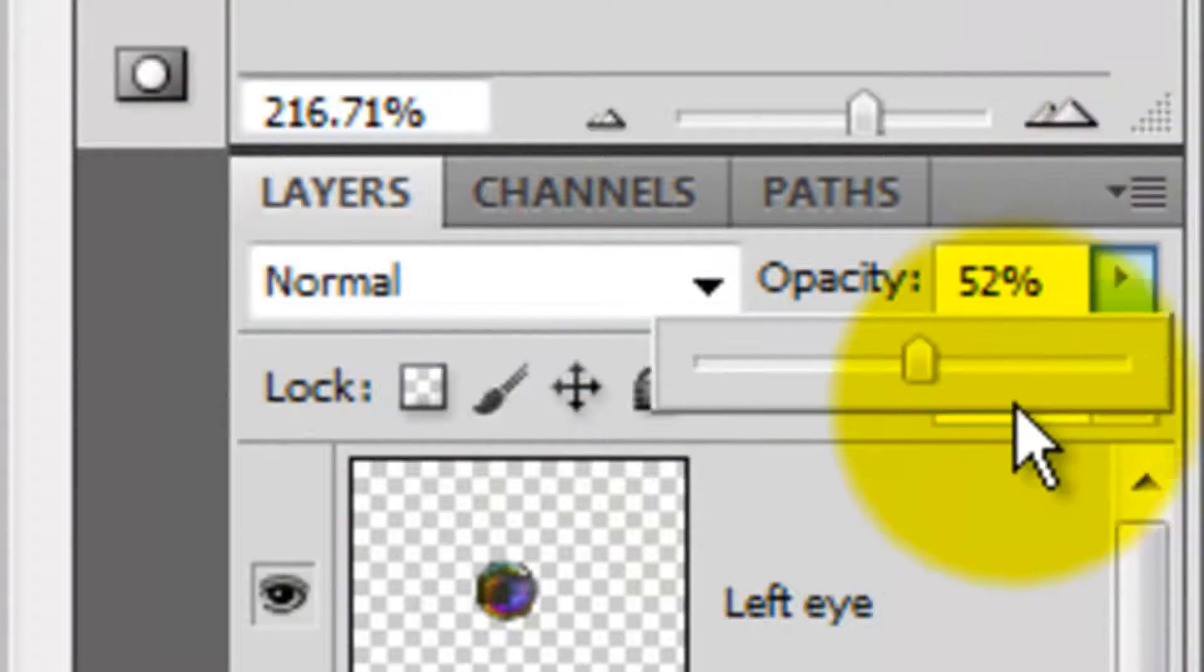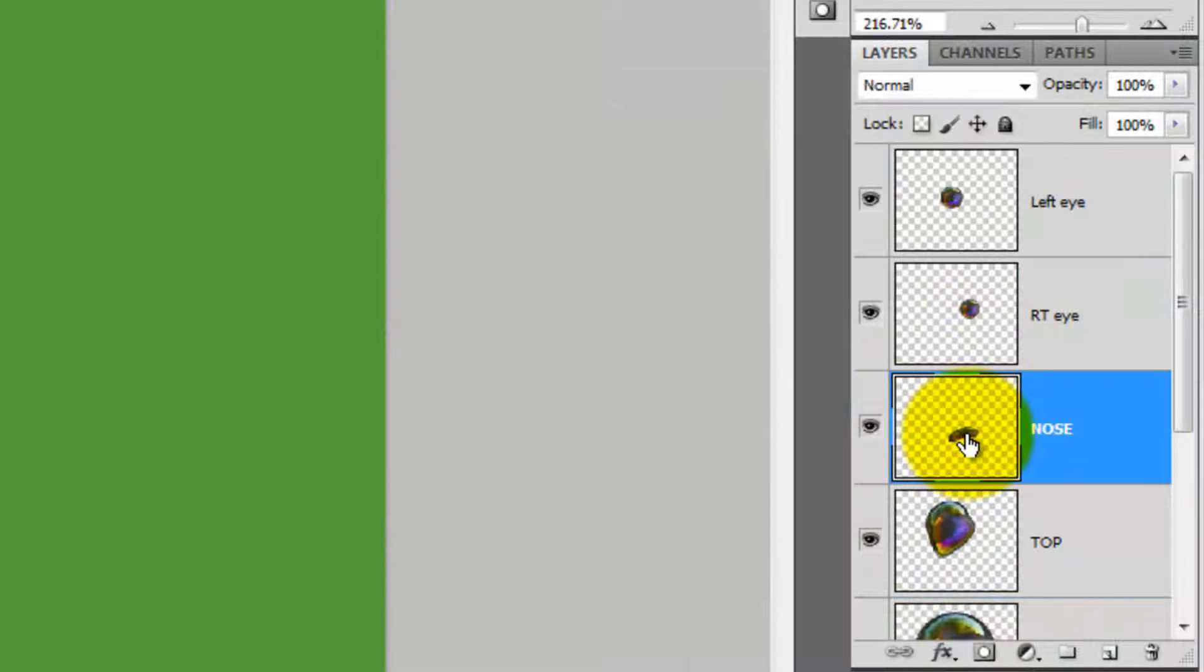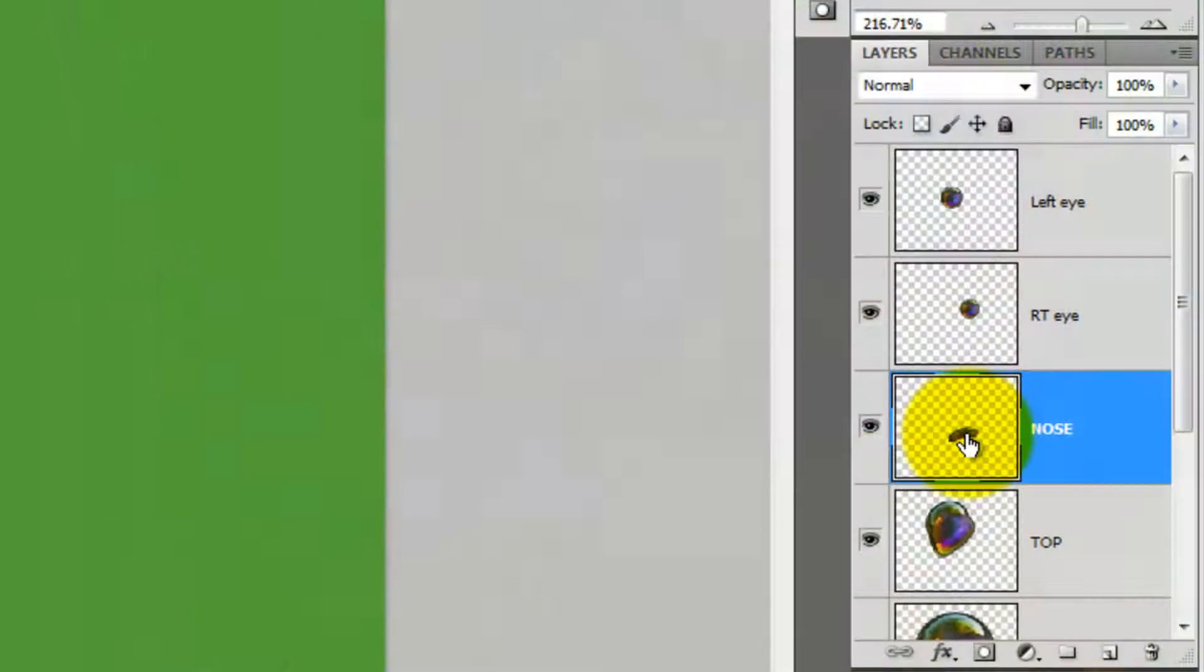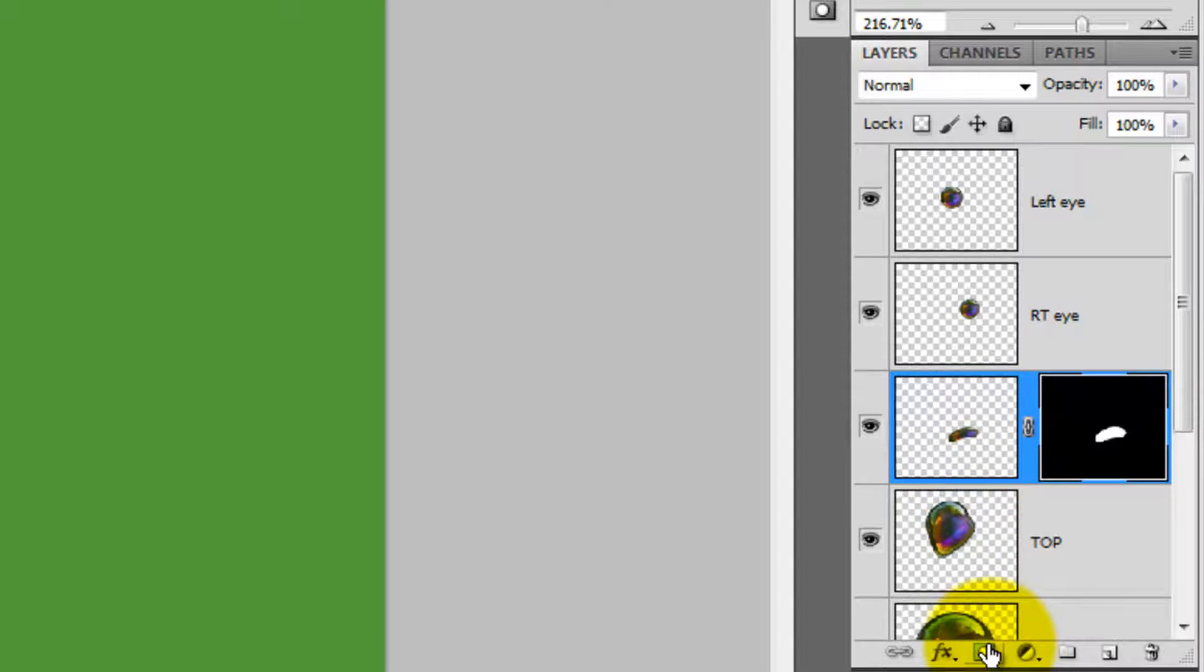Slide the opacity to 100% and click on the nose to make it active. We're going to blend these two shapes together. Press Ctrl or Cmd as you click on the nose to call up its selection. Then, click on the Layer Mask button to make the selection into a layer mask.